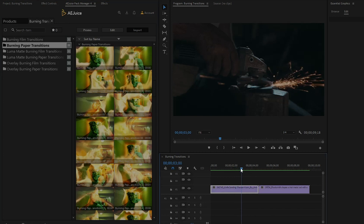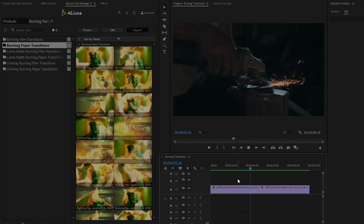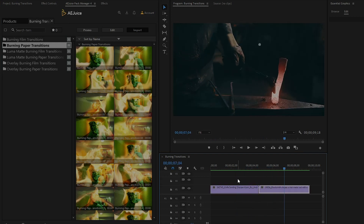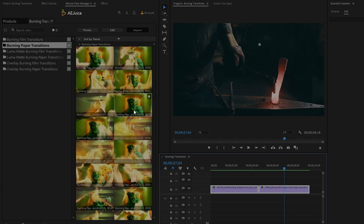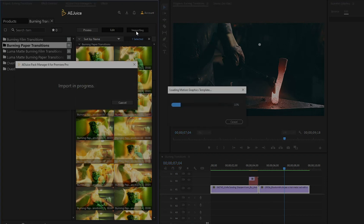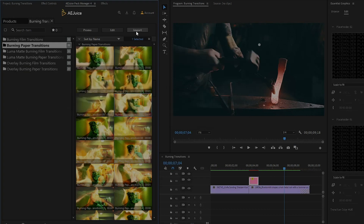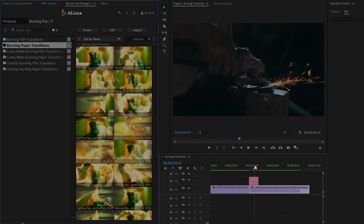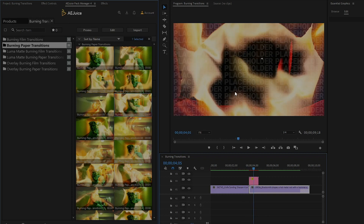As you can see in the timeline, I have already got two video footage. First, we have to select these two video clips, then move over to the AE Juice Pack Manager and select your favorite transition. I am going to apply the number five Burning Paper Transition. Select this transition and click on Import. It will automatically import and place at the cut point between two video clips. If we move the playhead to this transition section, you will see placeholder text in the program monitor. Don't worry about this — I am going to show you how to solve this problem.